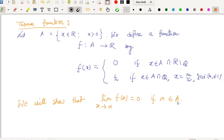The Thomae function f is defined on A to R. If we take any point x from A, then either x is a rational number or x is an irrational number. If x is irrational, we define f(x) as zero. If x is rational, then x can be written as m/n where gcd(m, n) = 1, and in that case we define f(x) = 1/n.